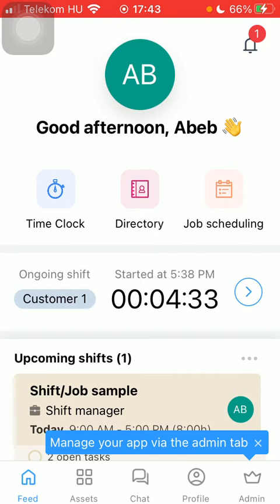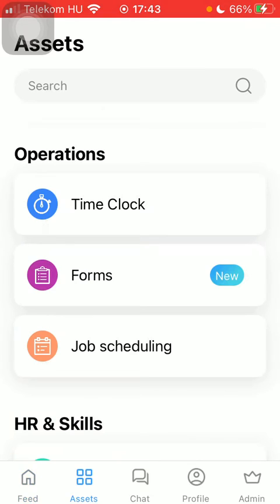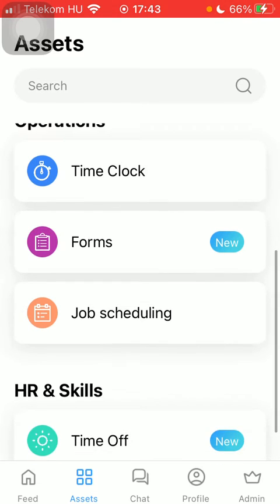Now let's jump into it. First of all, open the app on your phone. After that, click on the Assets button down below, which is the second option. Then click on Time Clock.